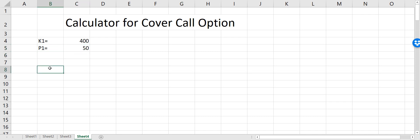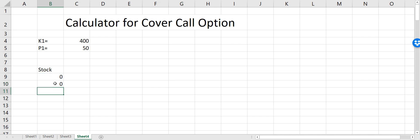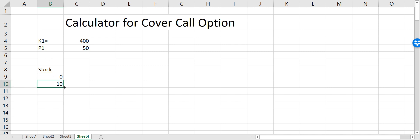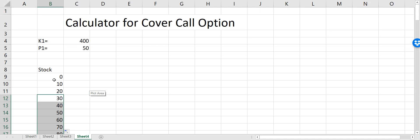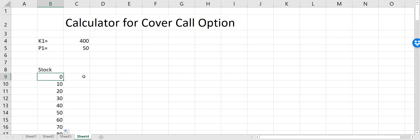To define this calculator, first we have to define the stock price. Let's say the stock price starts from zero and then we increase the stock price by an increment of 10 in each cell. I'll refer to the previous cell and say plus 10, and when I drag this cell down I'll have an increment of 10. Now I have different stock prices written here.